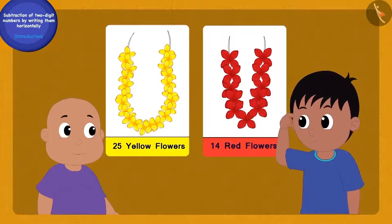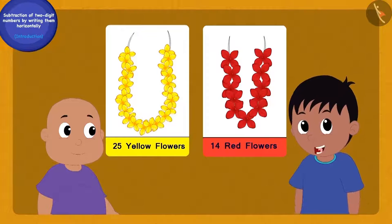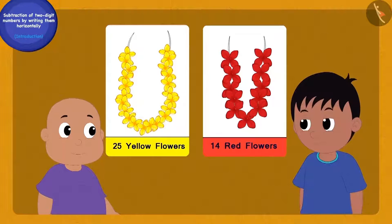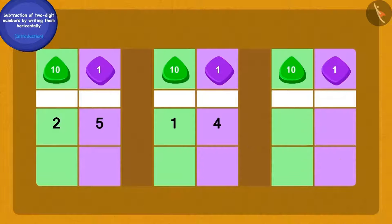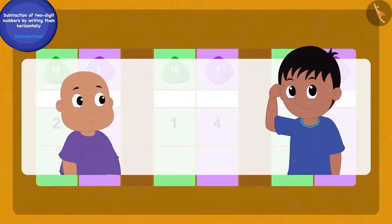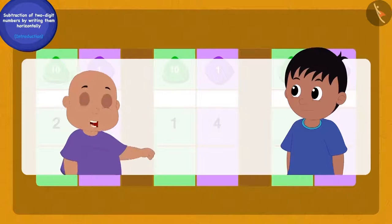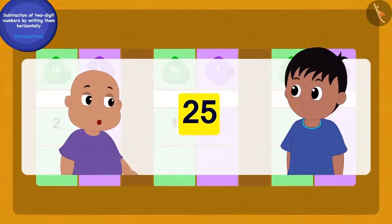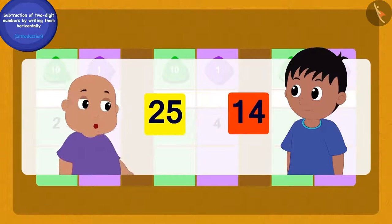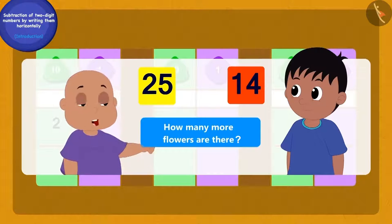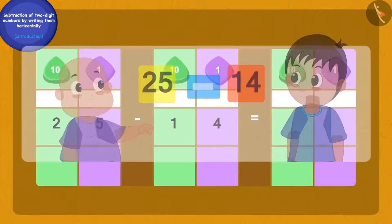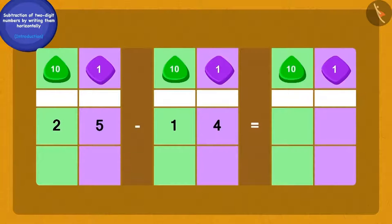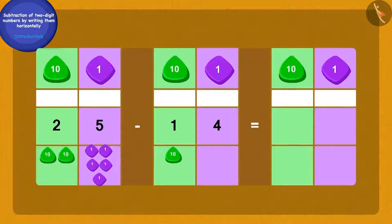Raju scratched his head and said no, Bablu, I cannot tell. Then Bablu wrote the question on a paper. Raju could not understand anything, so Bablu told him: we have to find how many more flowers are in Chanda's garland of 25 flowers than in her garland of 14 red flowers. We have to subtract 14 from 25. Now I will write 25 and 14 as tens and ones.